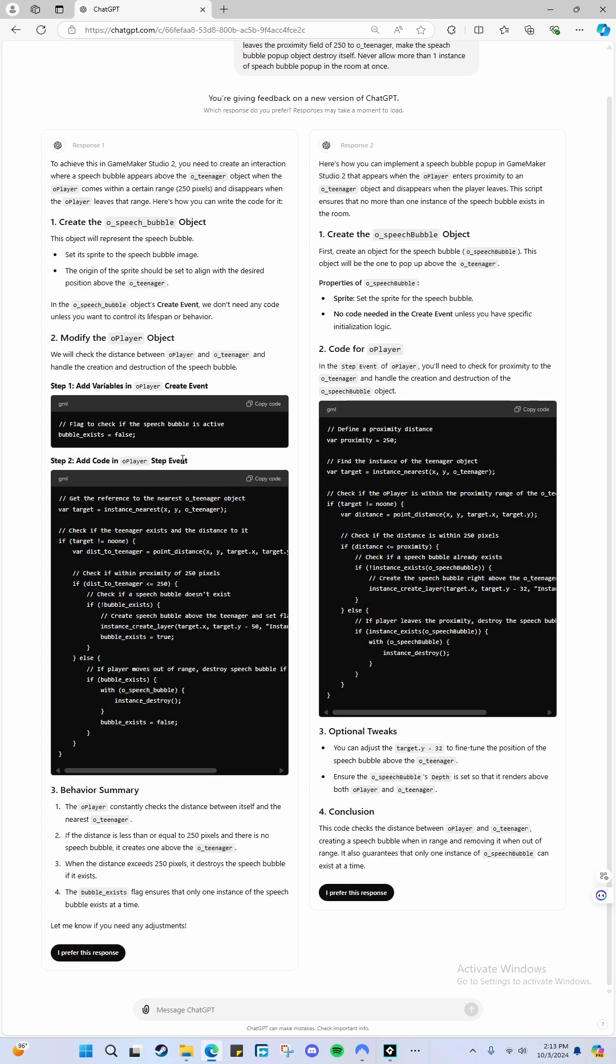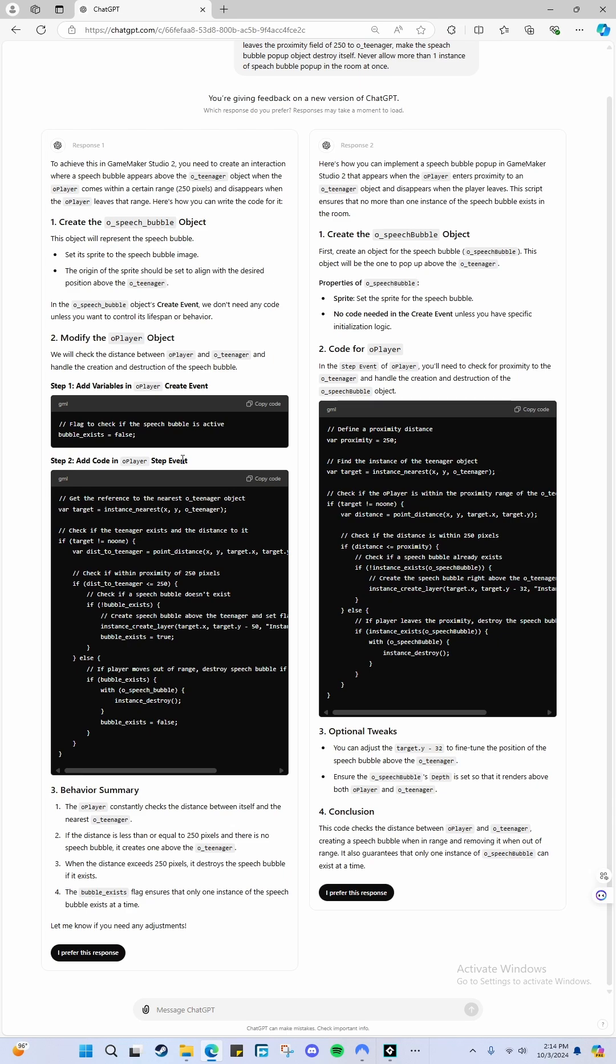Get the reference to the nearest teenager object. Instance_nearest XY teenager. If teenager exists and the distance to - if target is not equal to no one, then there is one there. And a variable for distance, so it's getting the distance between the two.